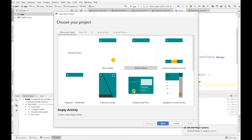Welcome to another code solutions video. We're going to keep this one simple and fast. We'll be looking at how to navigate from one fragment to another fragment, using one of the Jetpack components — the Navigation Component.